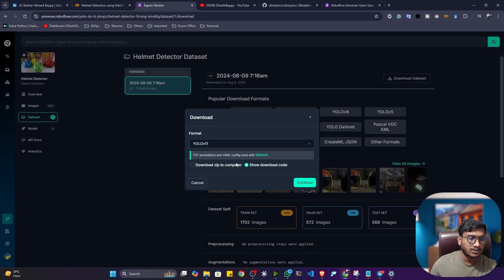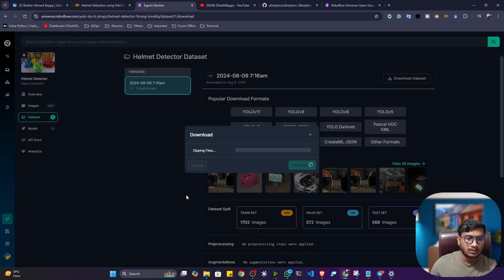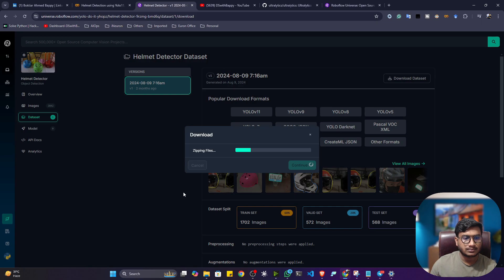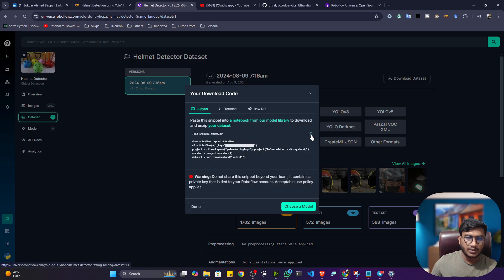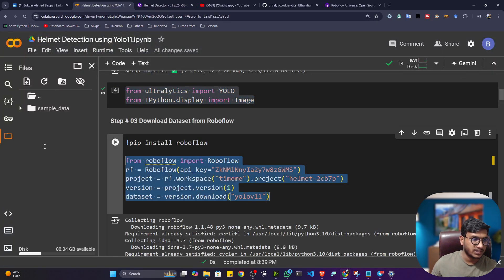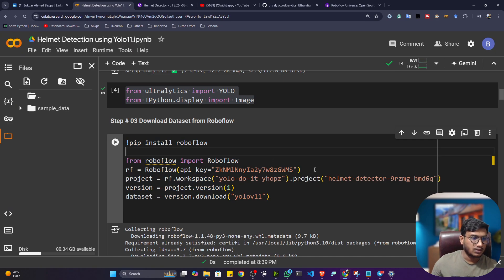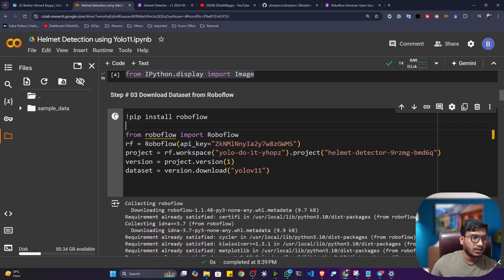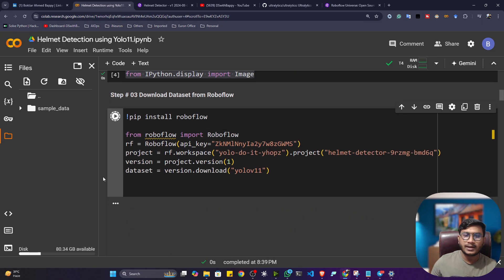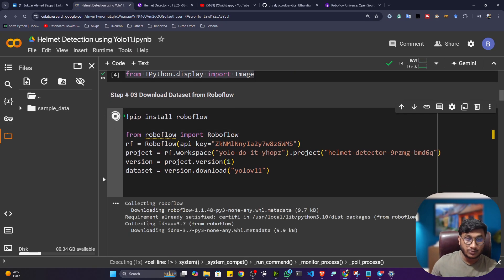It is already annotated. Now, let me click on continue. Select the code and continue. We'll be downloading with the help of Python snippet. Okay, so copy the code and just try to paste here. Now, if I execute, it will automatically download the data from the Roboflow universe.